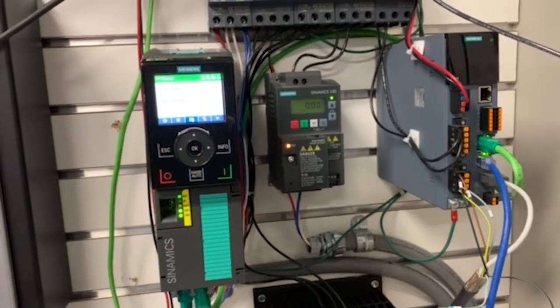Today we're going to be going over the Siemens G120 drive with the smart access module. With this module, we'll be able to use our cell phone, laptop, tablet, anything with a wireless signal to commission a drive, use it for diagnostics, and get control of the drive.